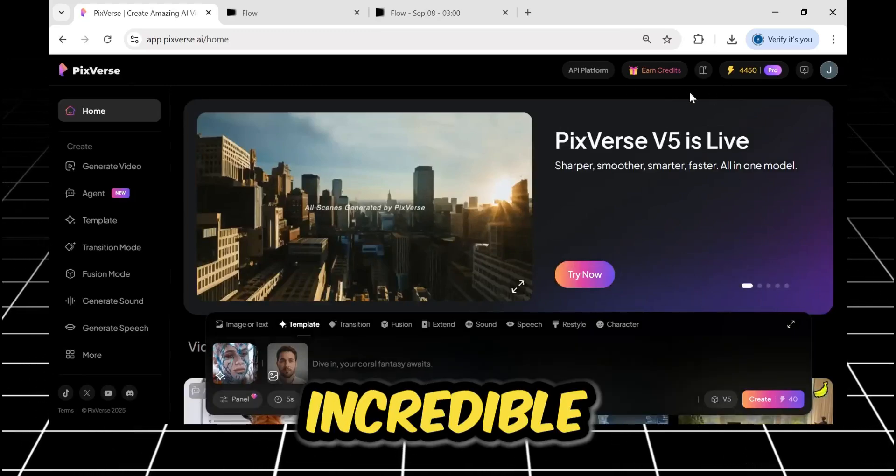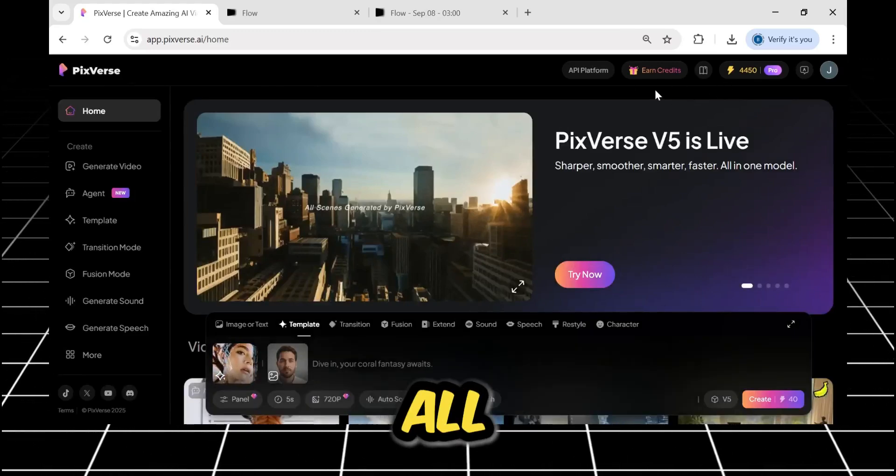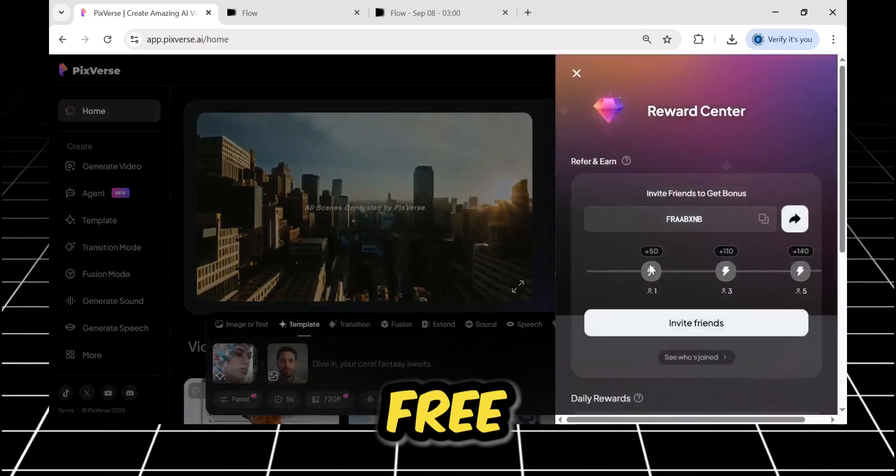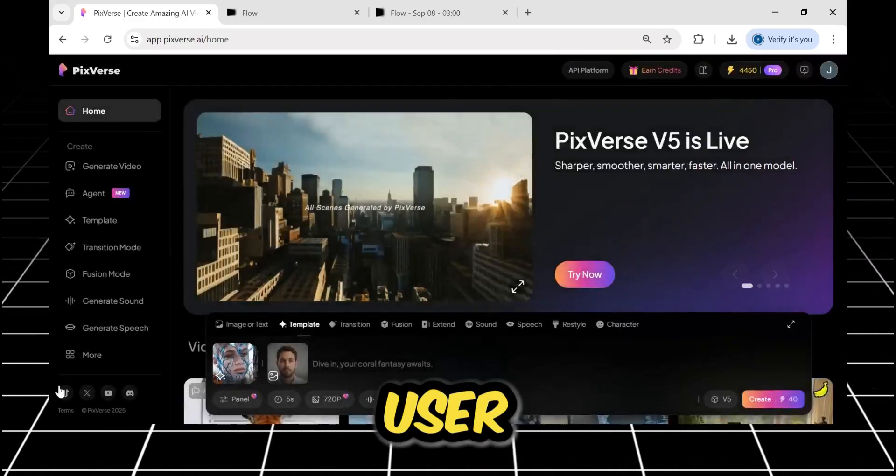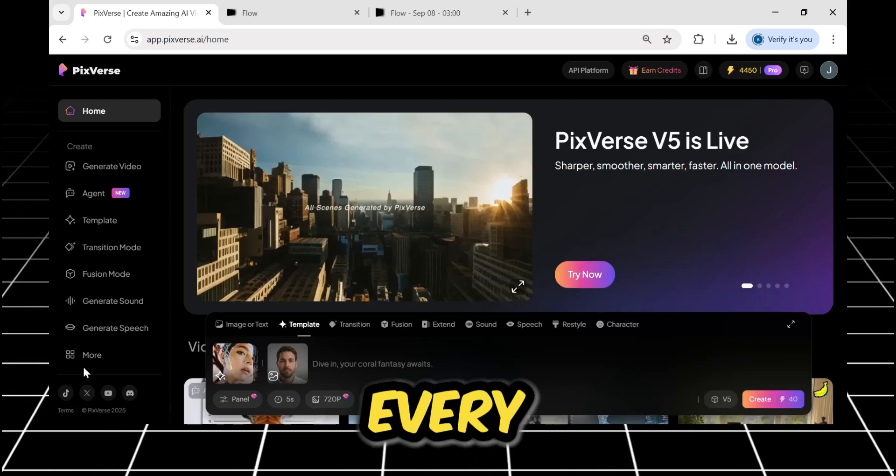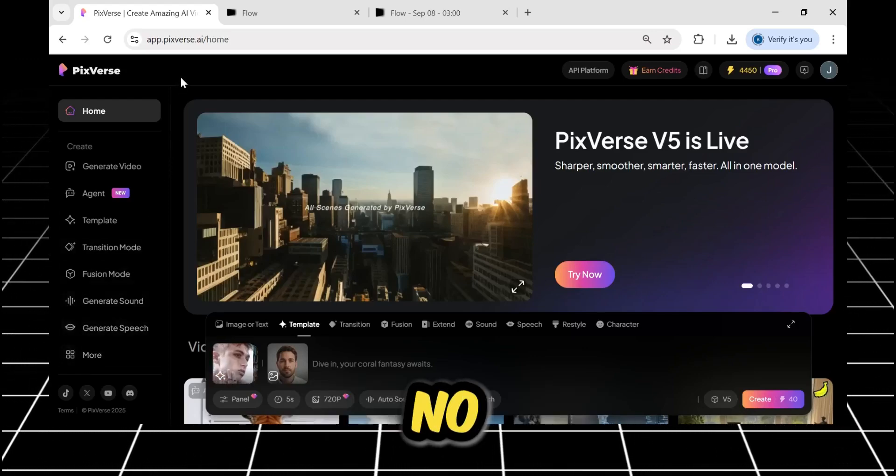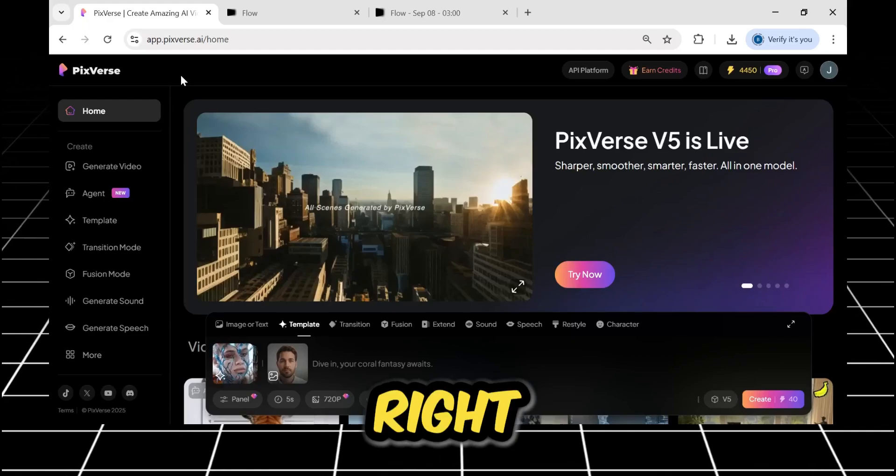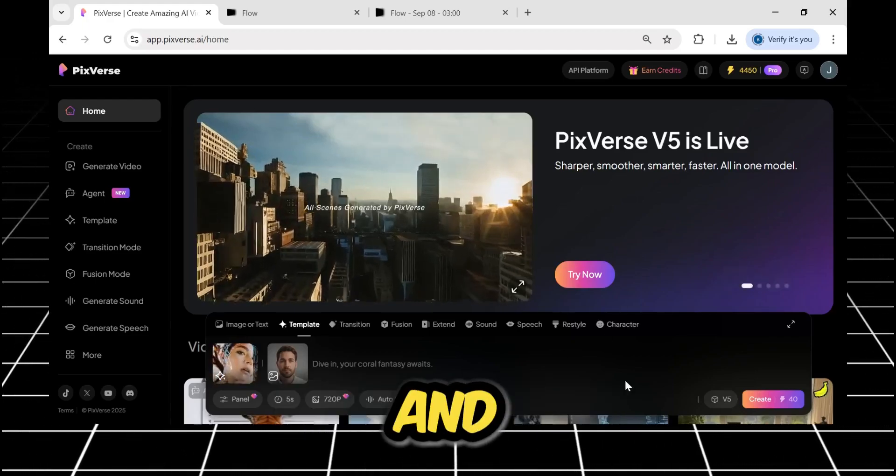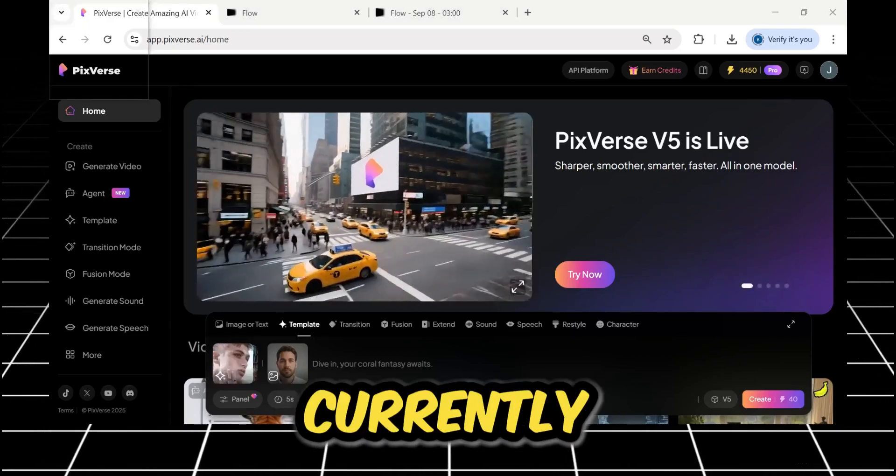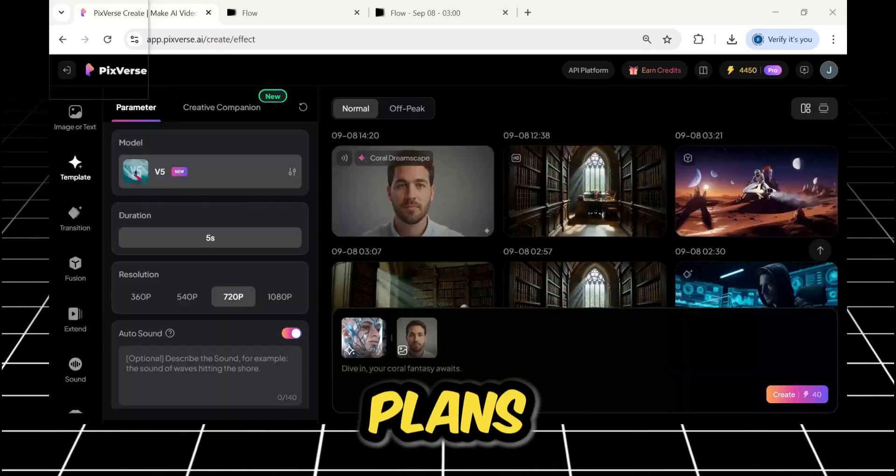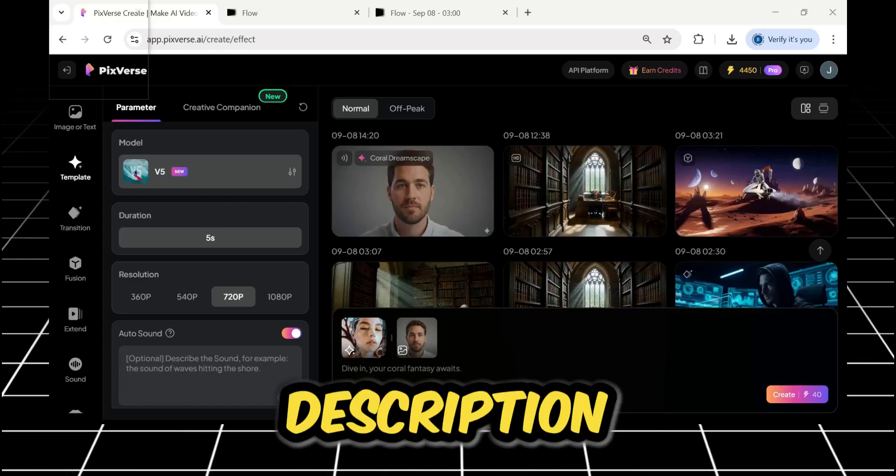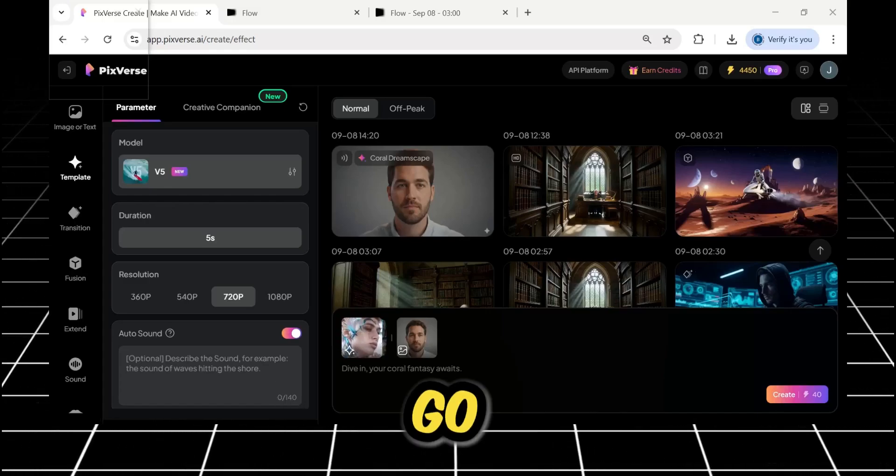But the most incredible part is that you can test all of this power for yourself, completely for free. Pixverse gives every single user 30 free credits every day. There is absolutely no reason not to try this out. I've put the sign-up link right at the top of the description below, and if you're ready to go all in, they're currently running a limited-time discount on their plans, making it an incredible value. All the info is in the description. Seriously, go check it out.